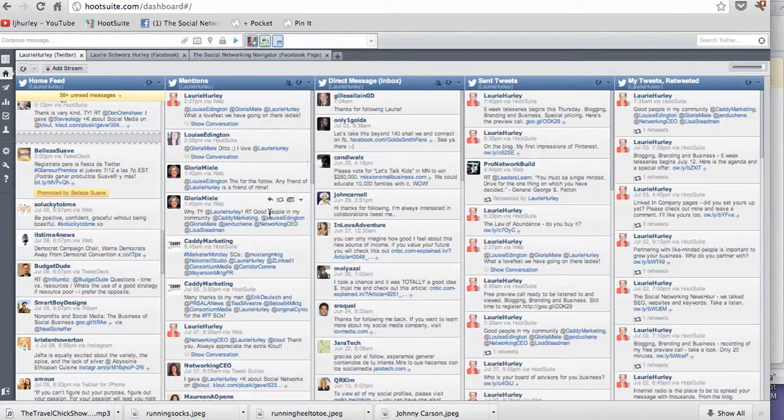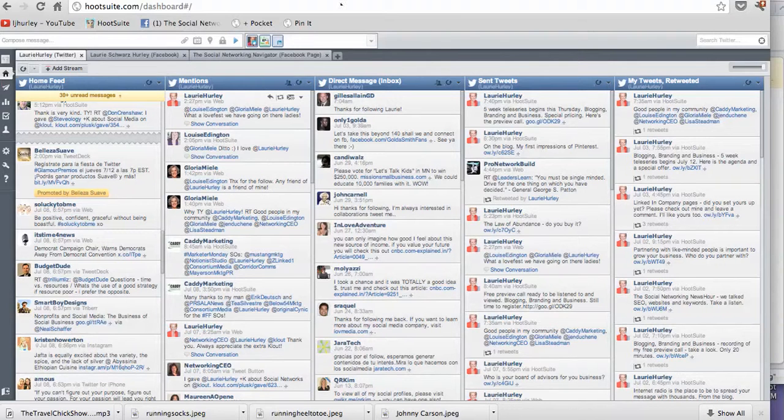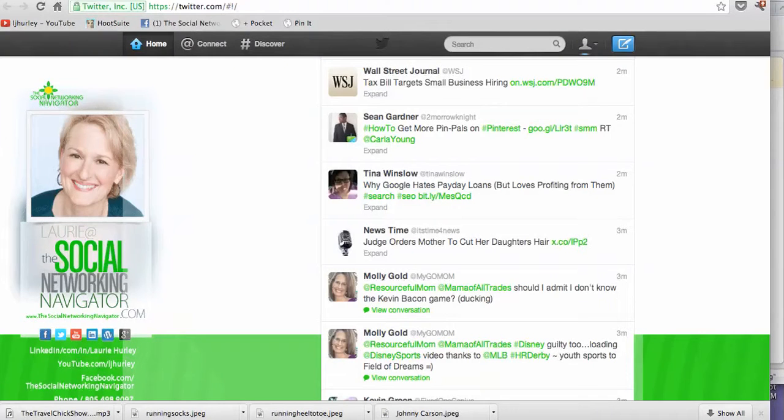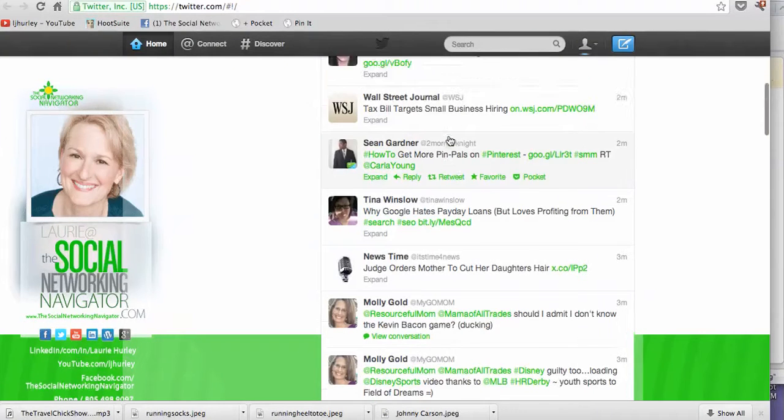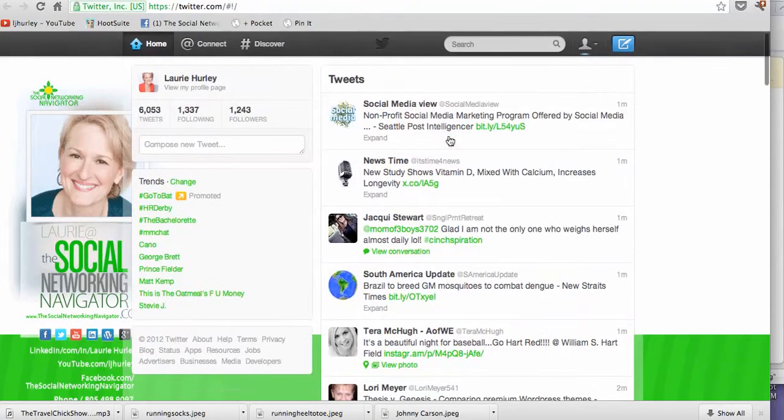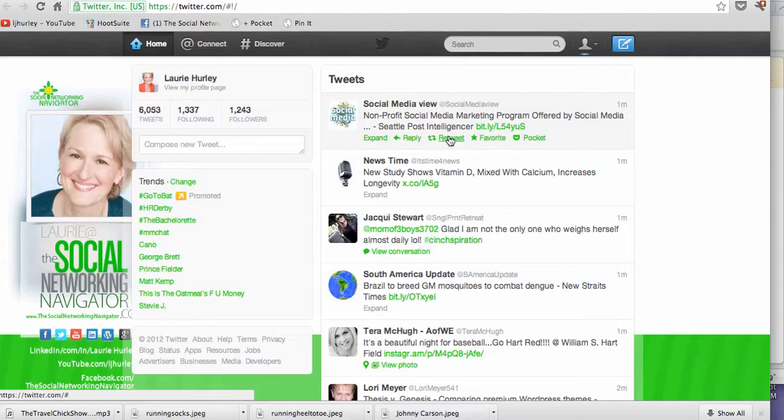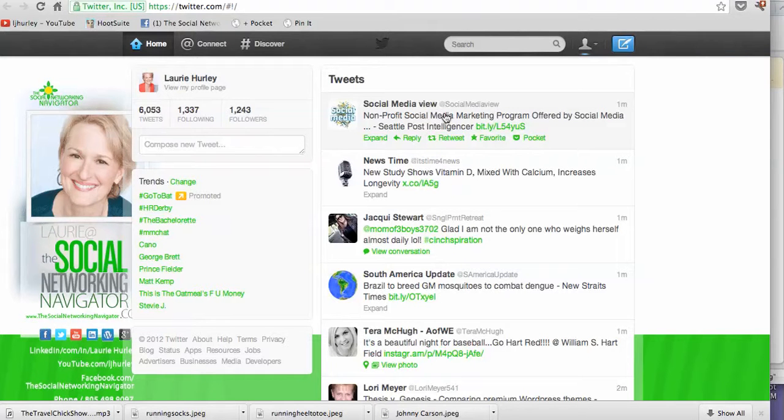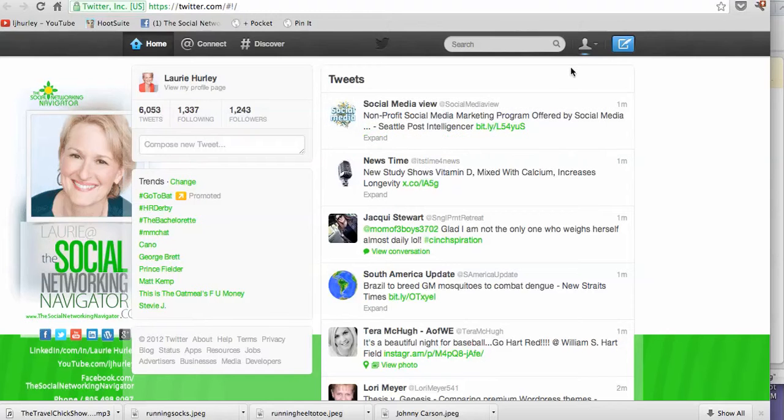But for right now, I just want to say it's good strategy to keep your Twitter window open also and take a look at what's happening in the moment. A little bit easier. It's a little bit more clearer. And I find that to be a better social media strategy. So thanks so much. And I'll talk to you tomorrow. Thank you.